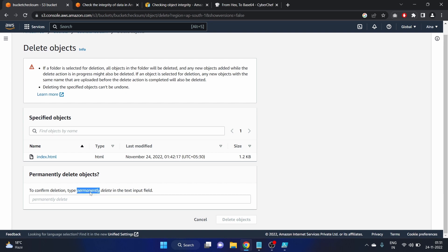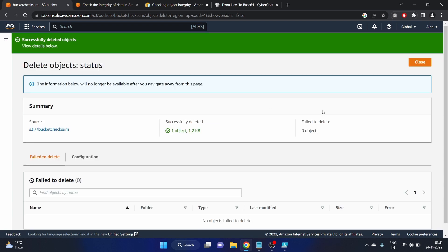Permanently delete, we have to type here permanently delete. Close it.